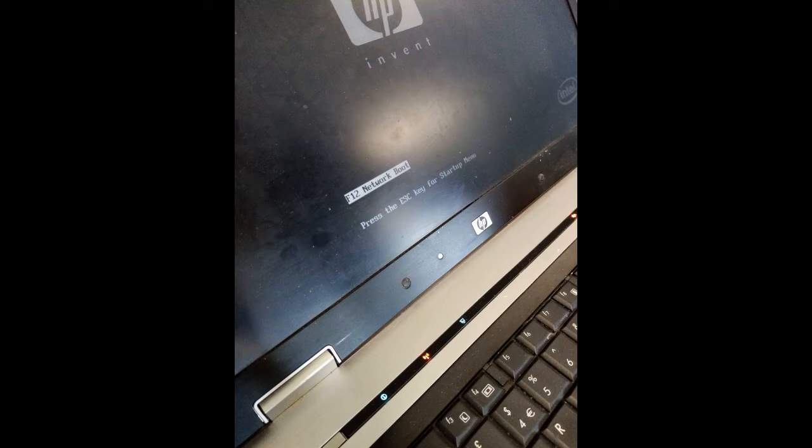Once it shows you that it's attempting to do it, a thing will come up at the bottom of the screen and it will let you know that it is trying to boot from the server.